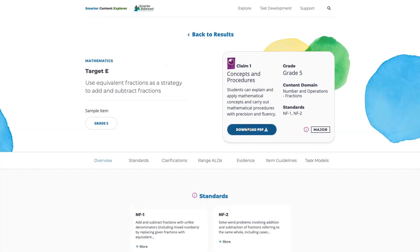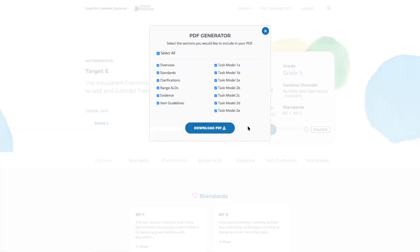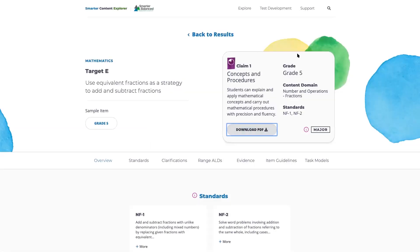You can download the information on this page by selecting Download PDF. From there, you can select all of the information or select specific components of the page that we'll look at in just a minute. You can see that this particular claim and target combination assesses the content of the standards that are indicated as major, rather than additional supporting.